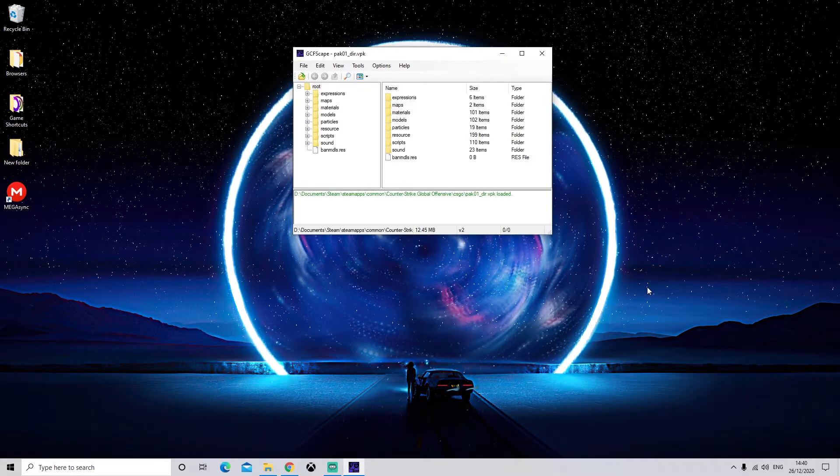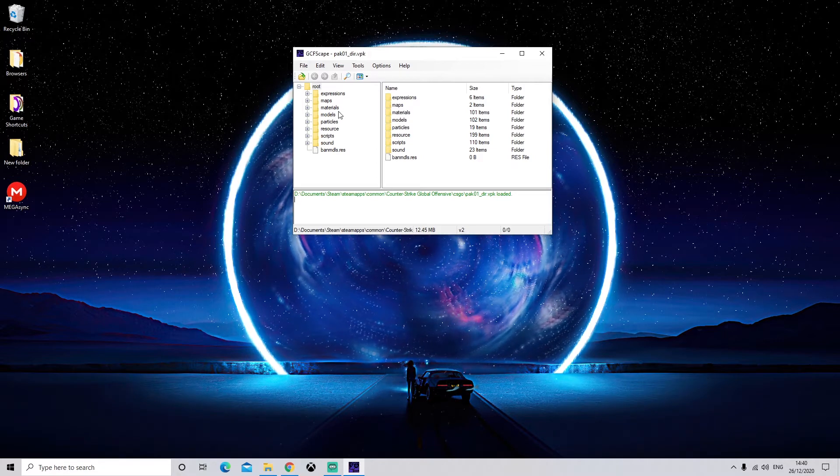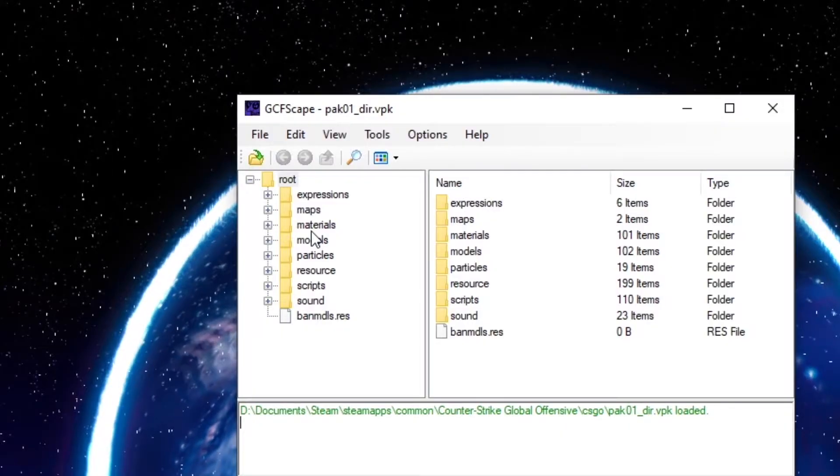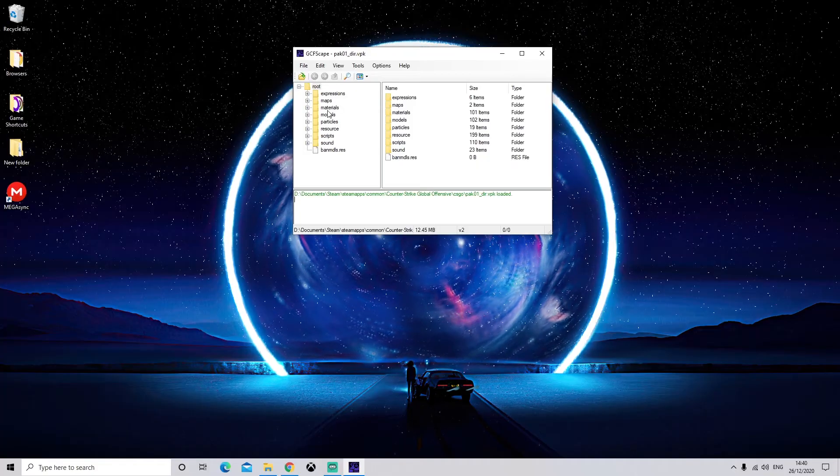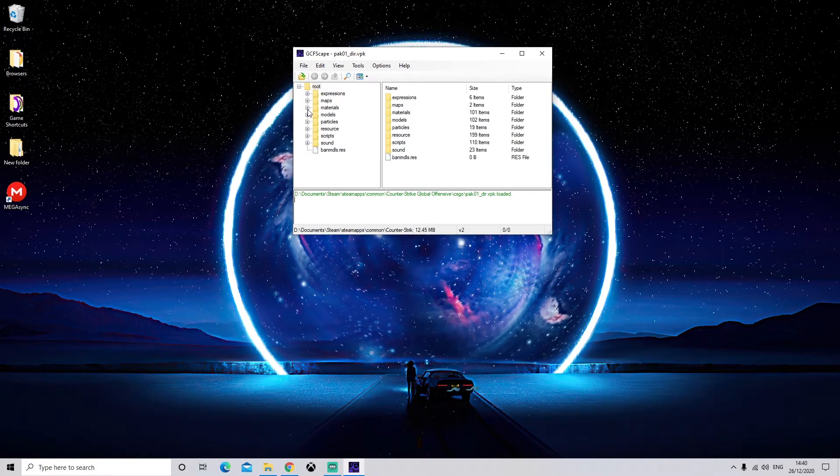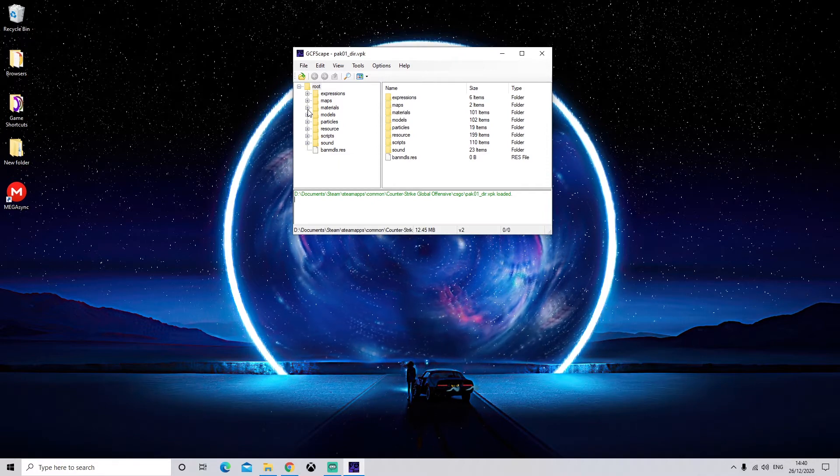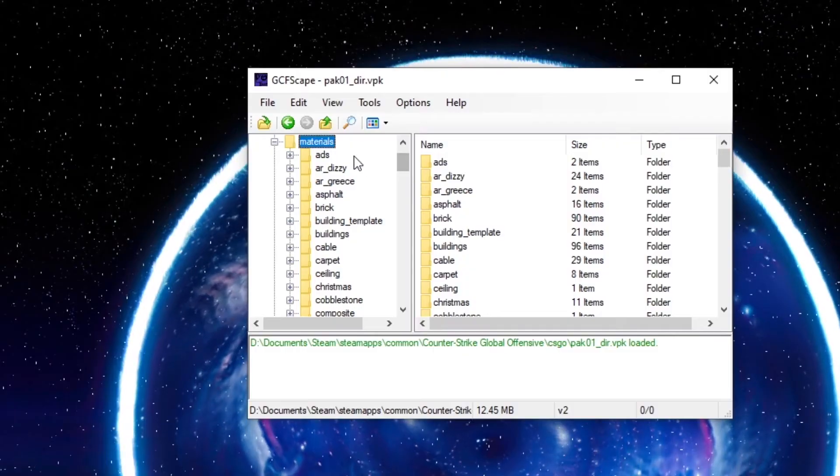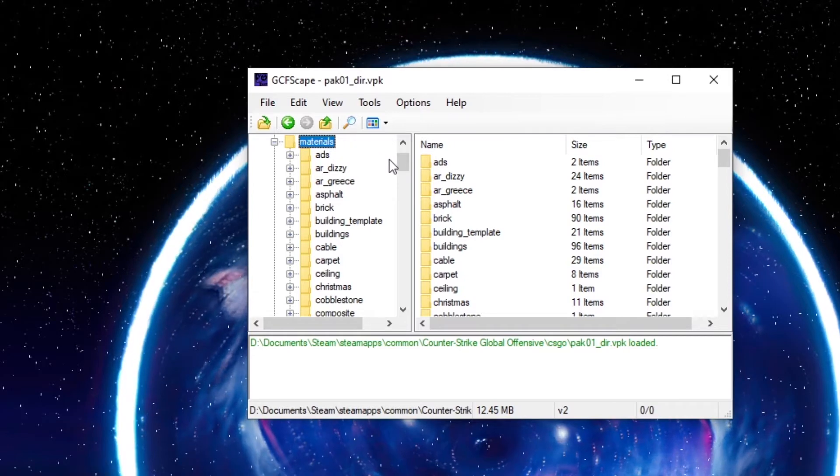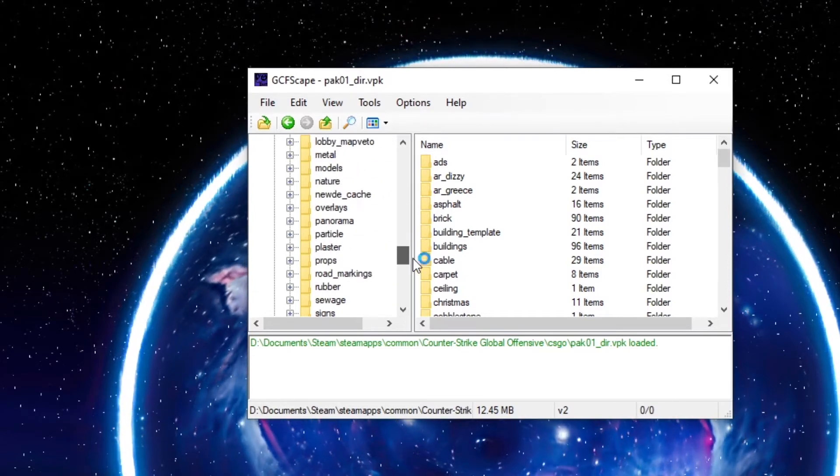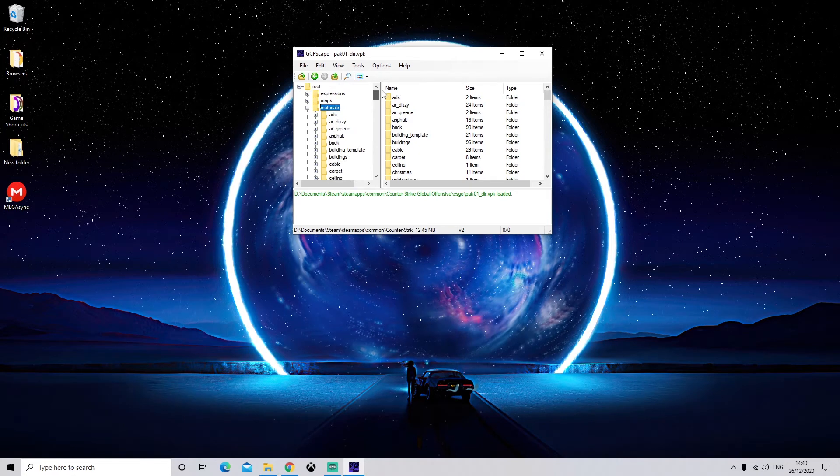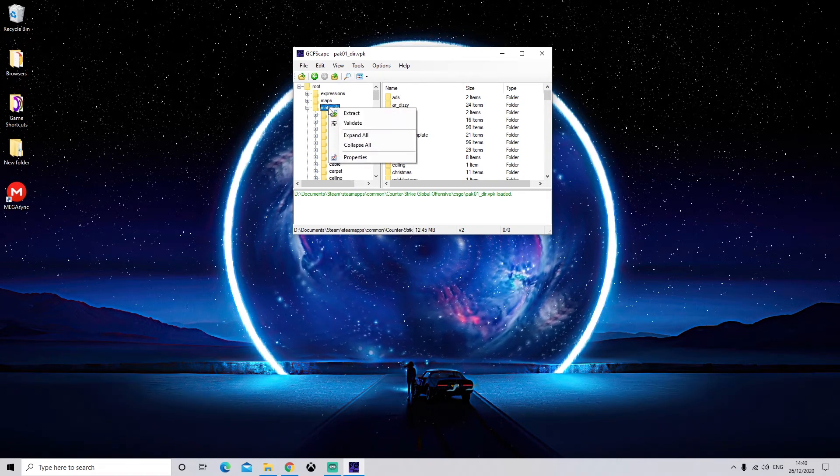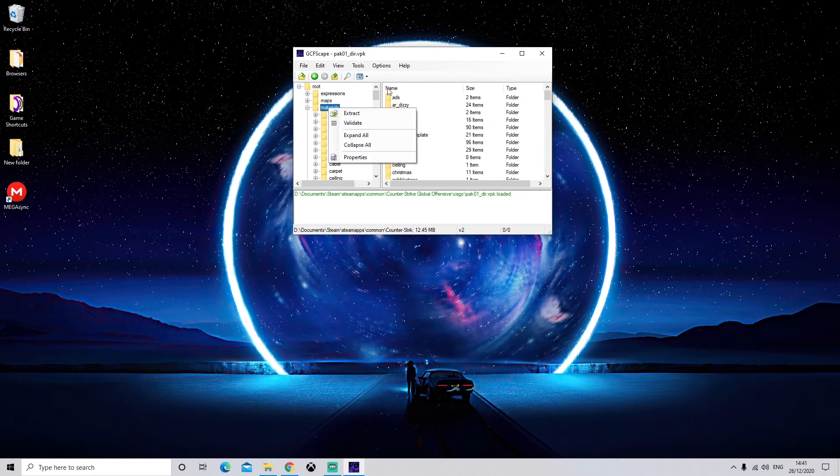So once it's opened, you'll want the folder named Materials. This is going to contain all of the textures and materials that we need for CS:GO. And as you can see, it contains basically everything that the game uses.